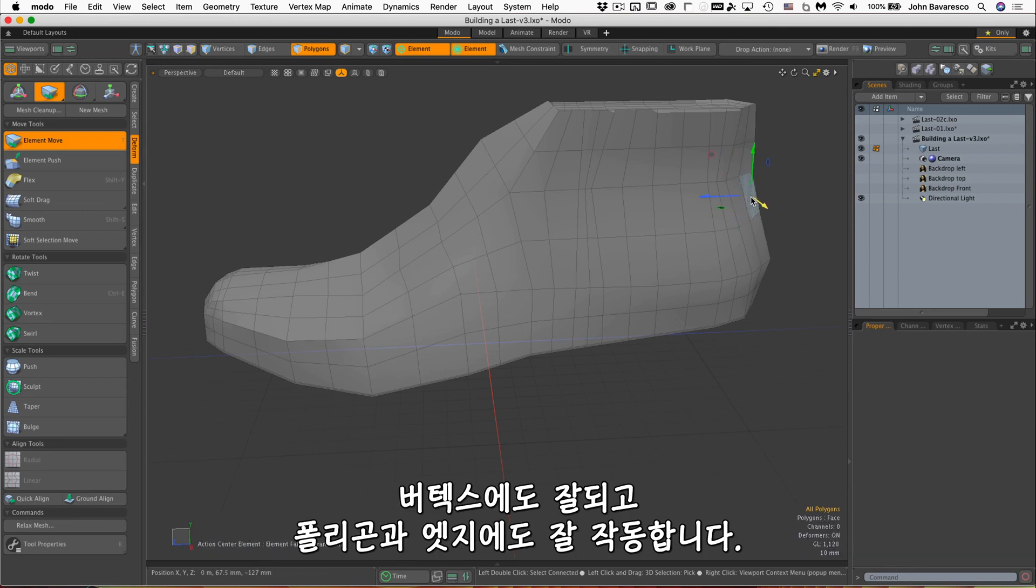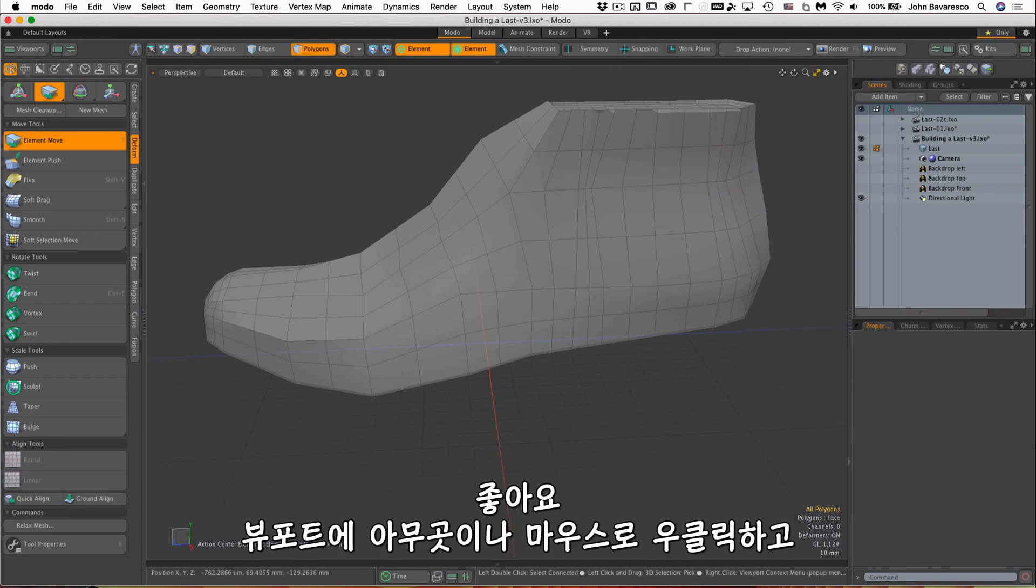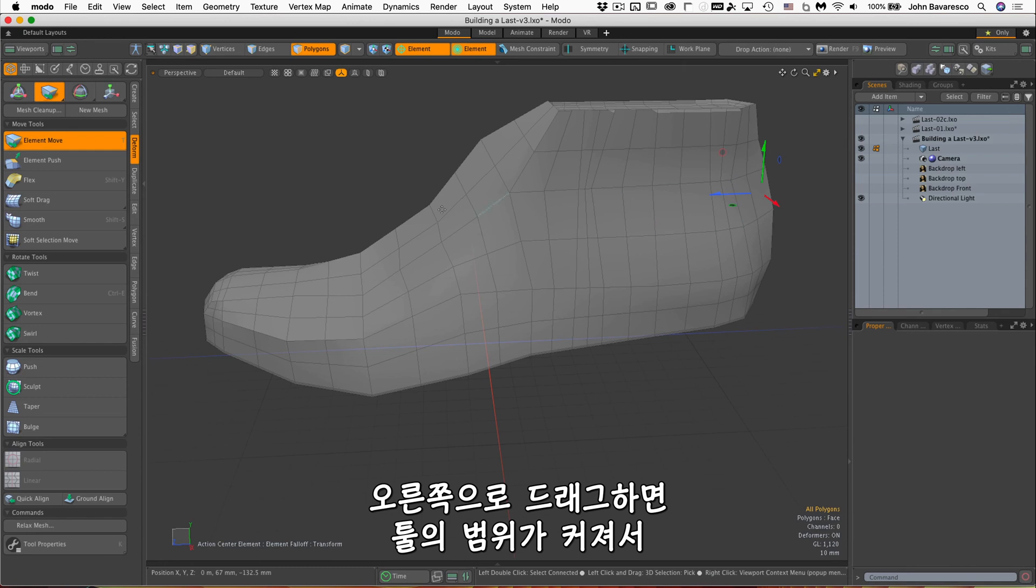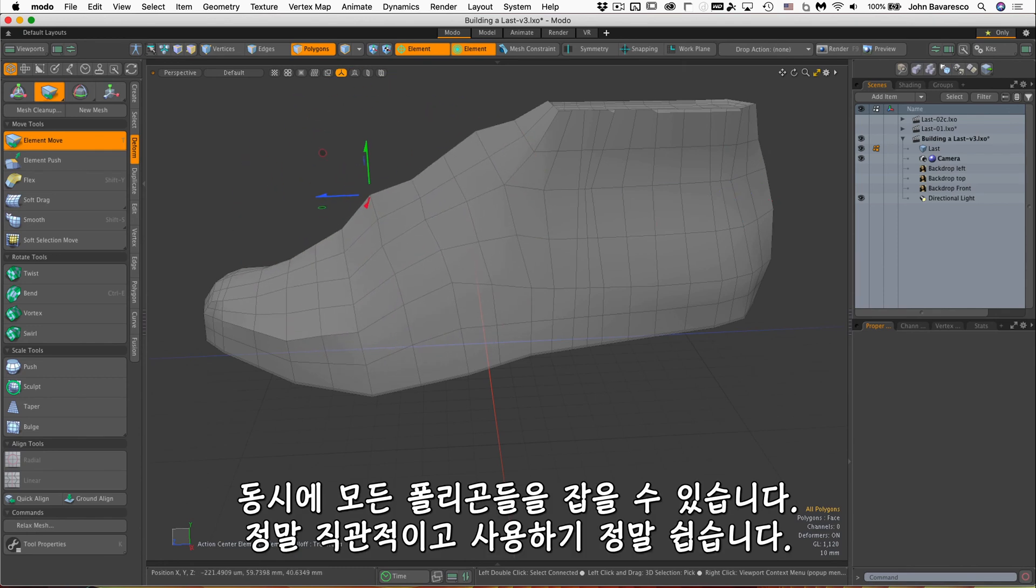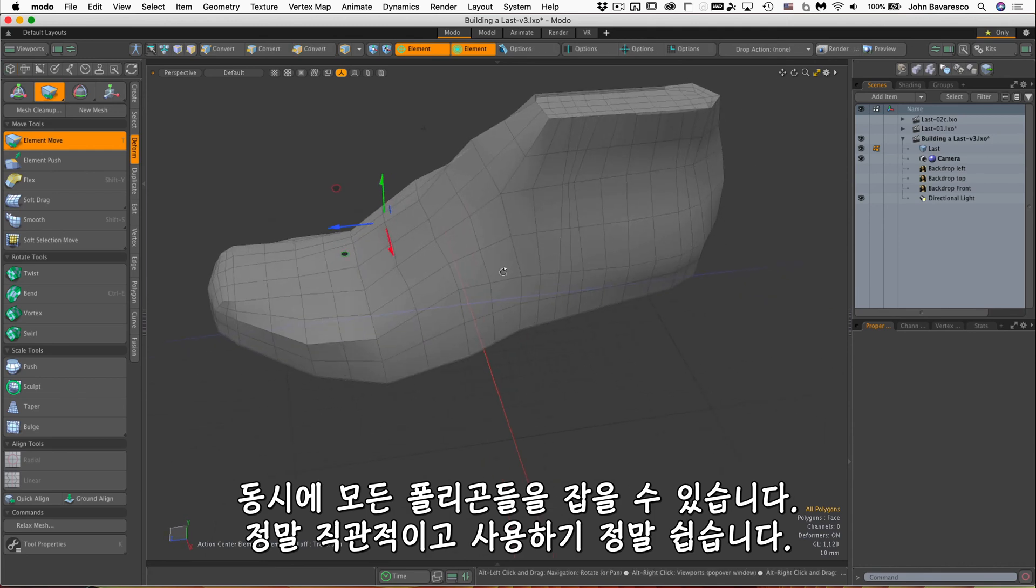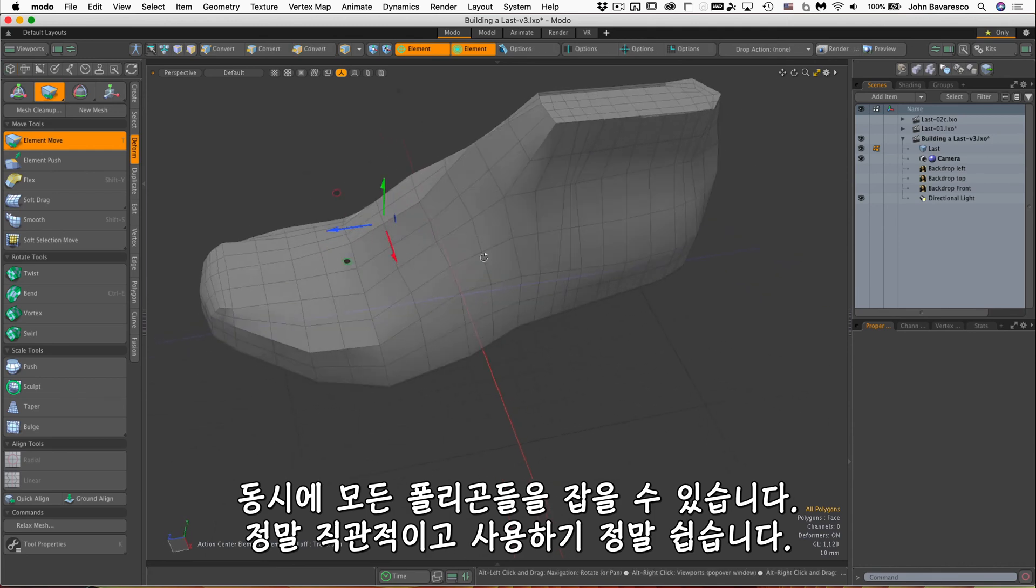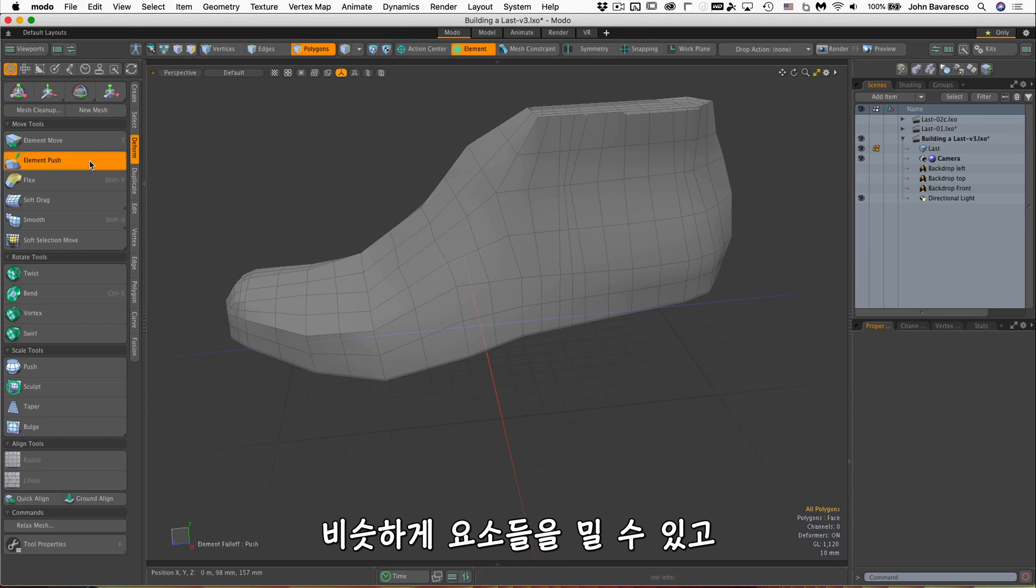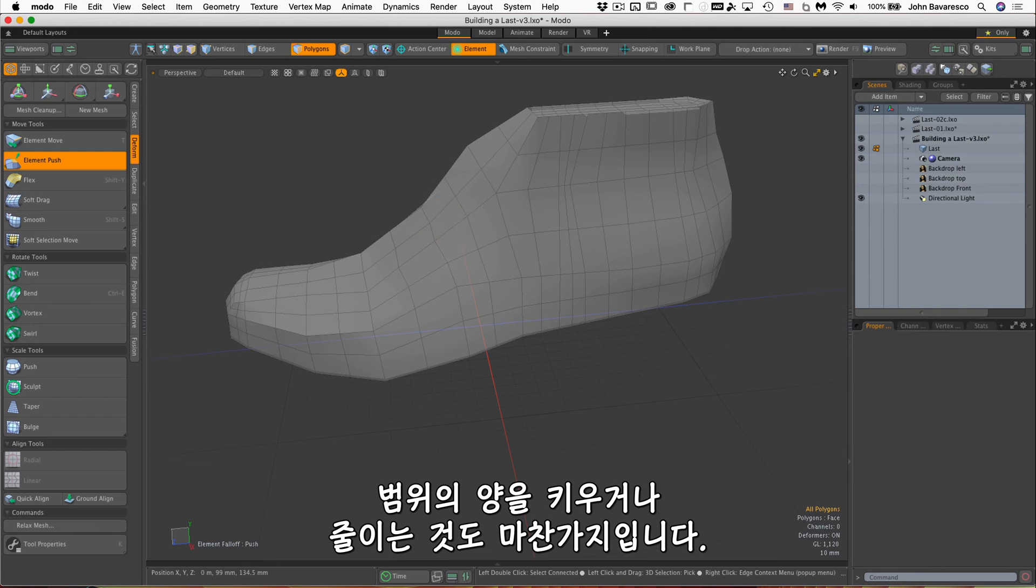And of course, if I right click my mouse anywhere in viewport and drag it to the right, it increases the influence of that tool. So I can grab a whole bunch of polygons at the same time. It's very intuitive and very easy to use. Similar to that will be the element push. And that does the same thing. I can increase or decrease the amount of influence that has.